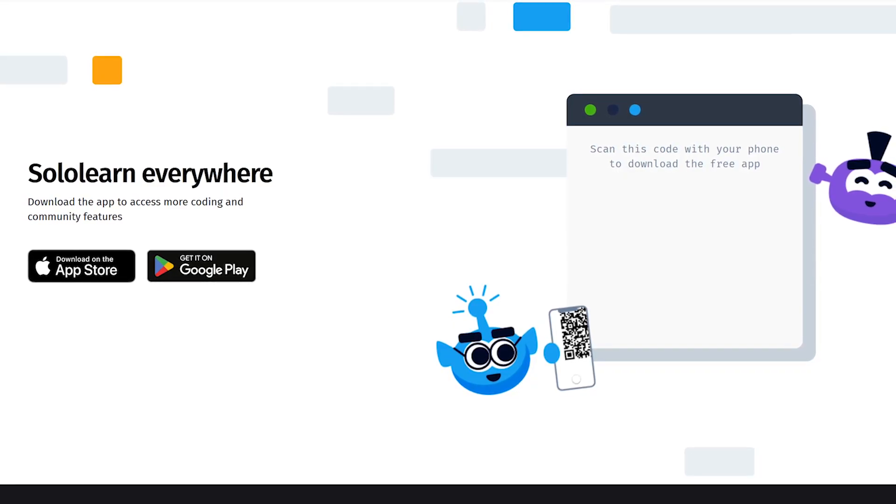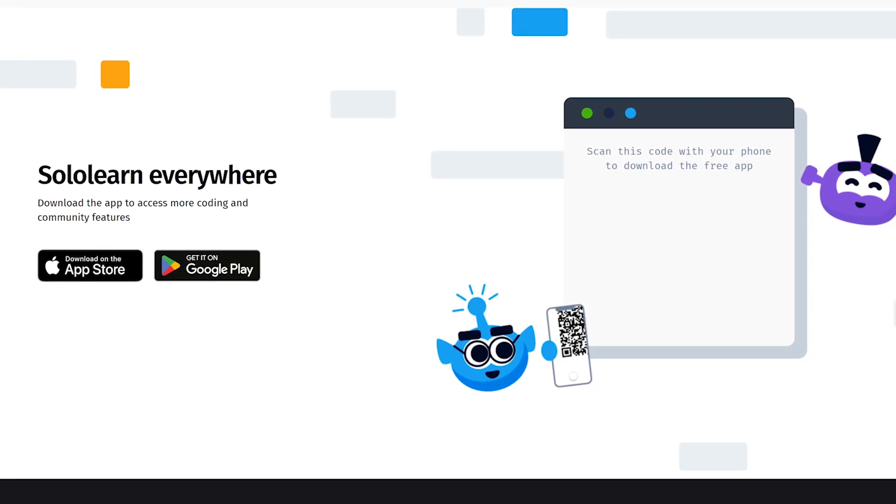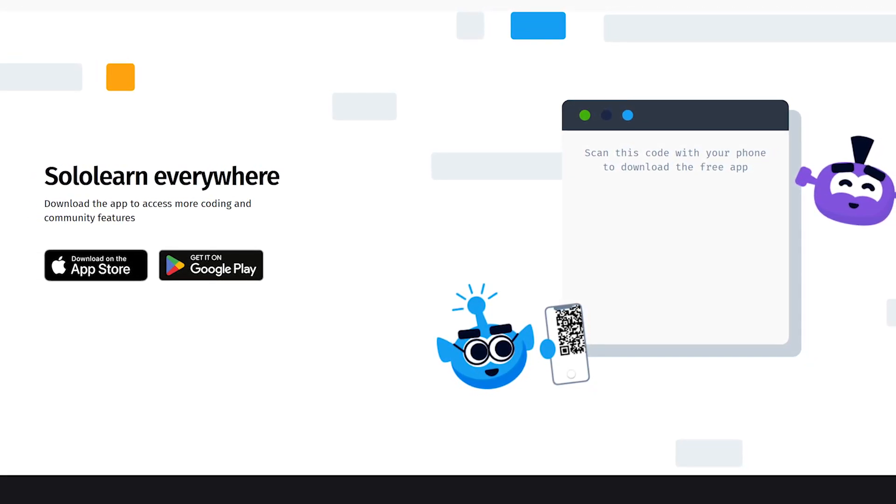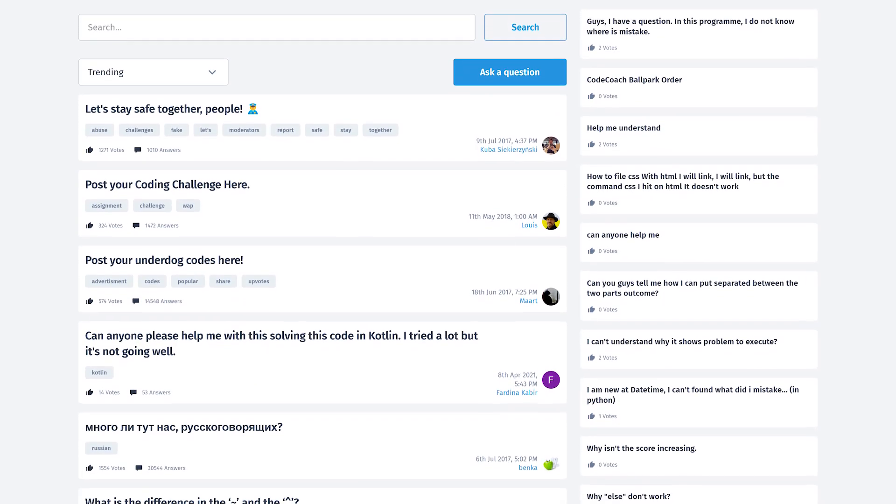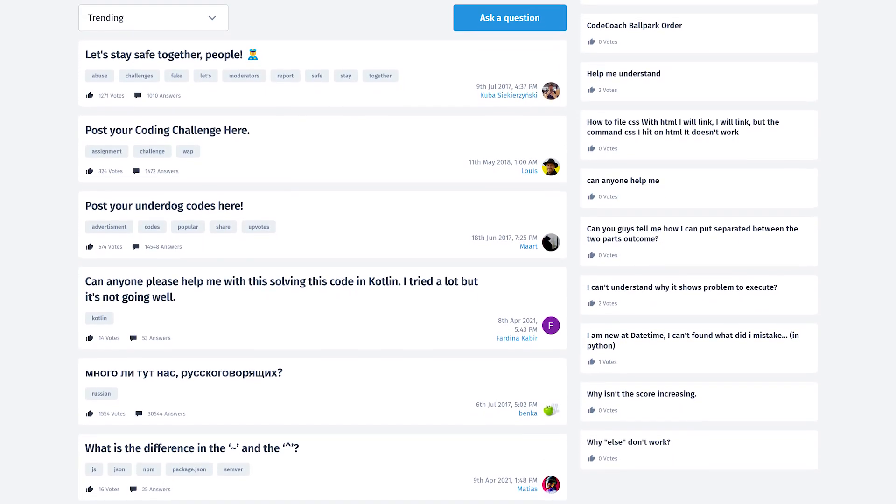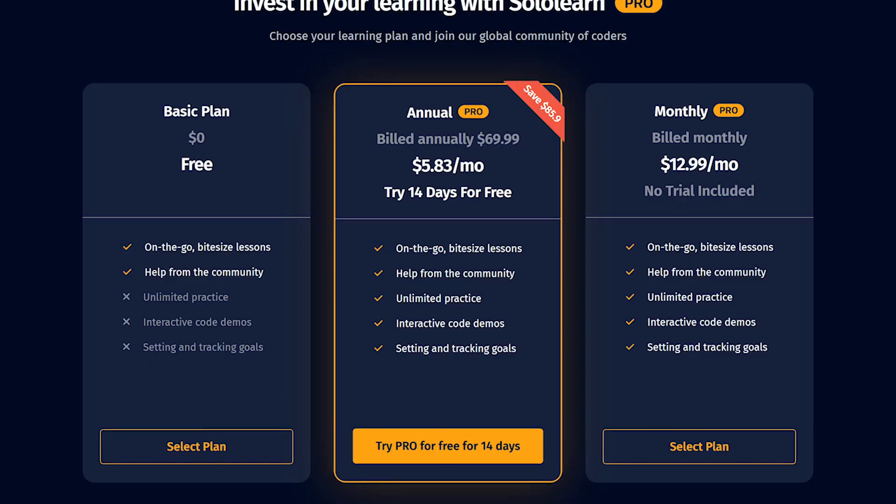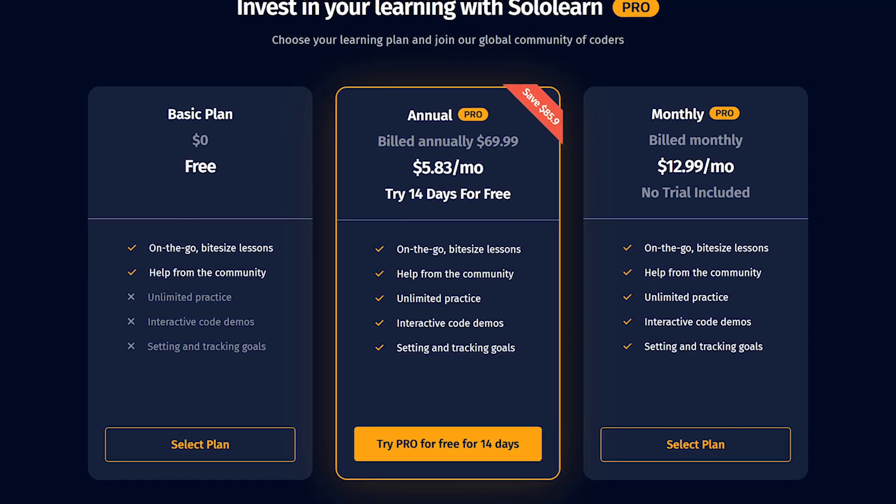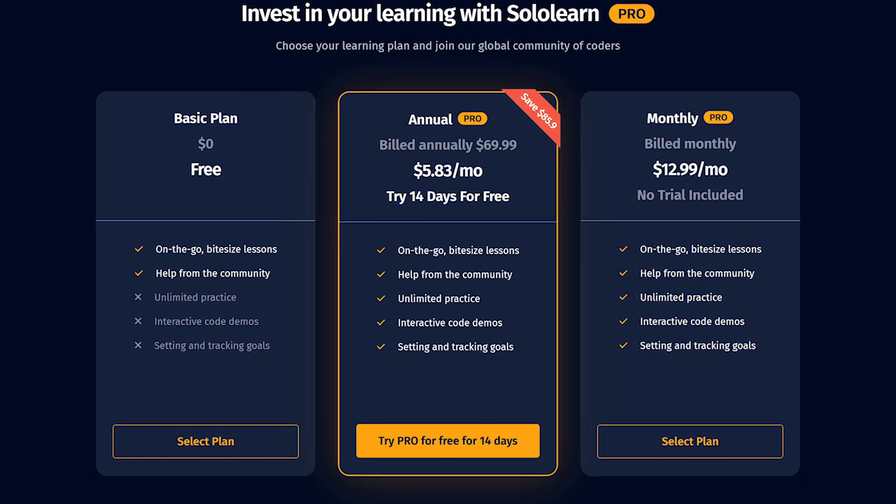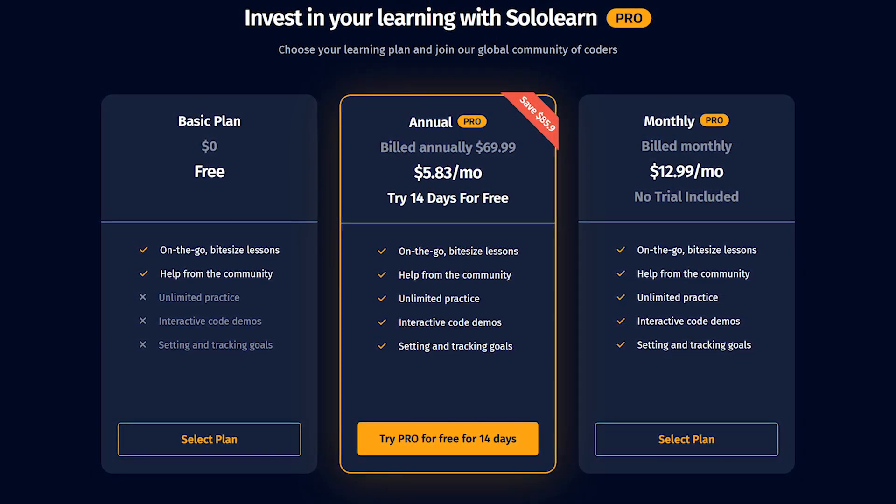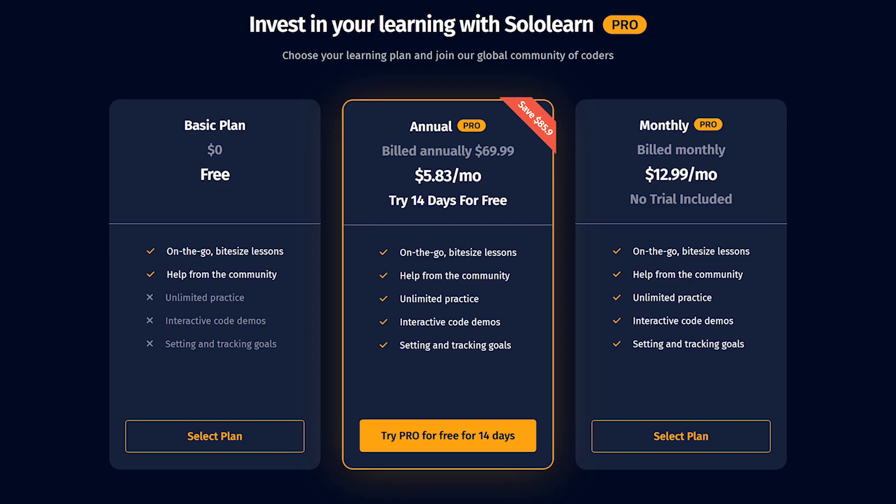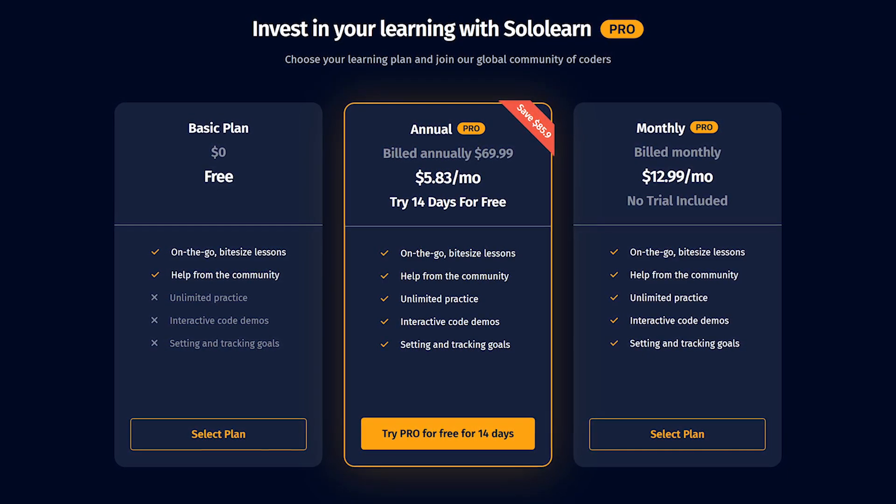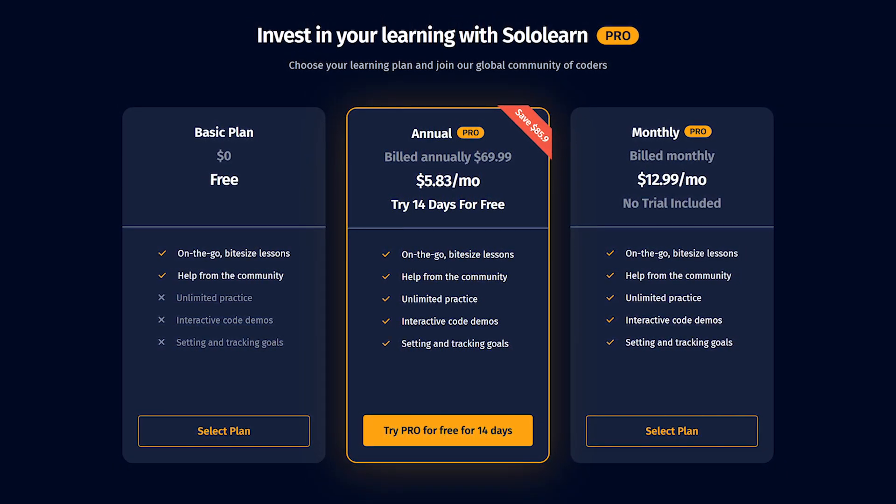One of the best things about SoloLearn is their apps for both iOS and Android that let you sync your progress to pick up from where you left off. Their forum is a great place to get help from the community if you ever get stuck on a coding solution or any other issue. As I mentioned earlier, all courses on SoloLearn are completely free. If you ever want additional features like unlimited practice, interactive code demos, and being able to set and track your goals, those plans start at $5.83 per month if billed annually.